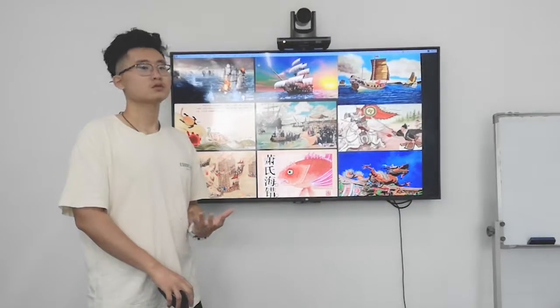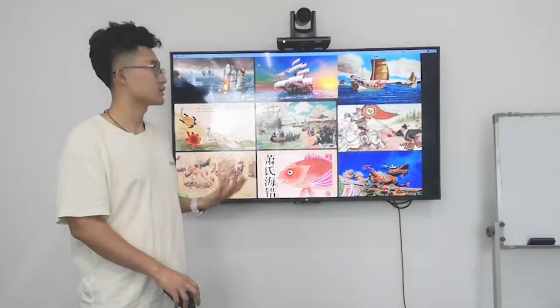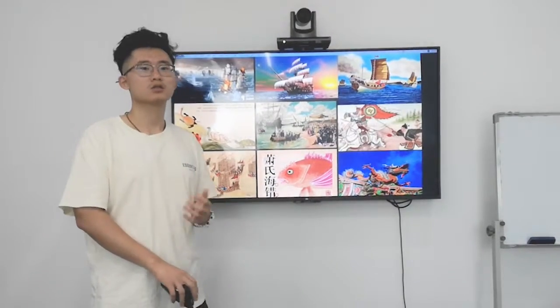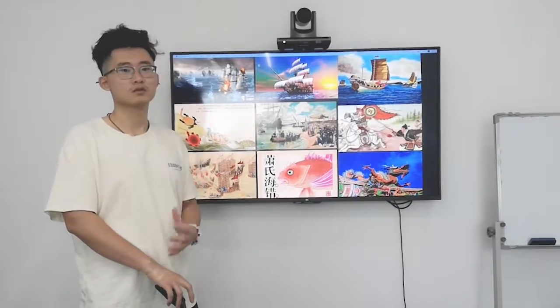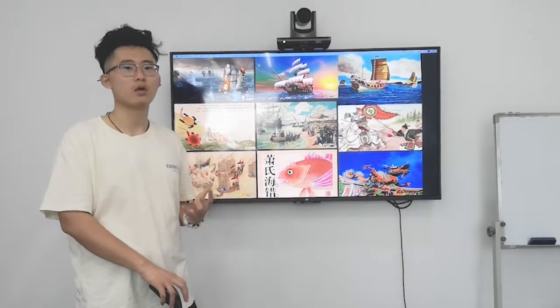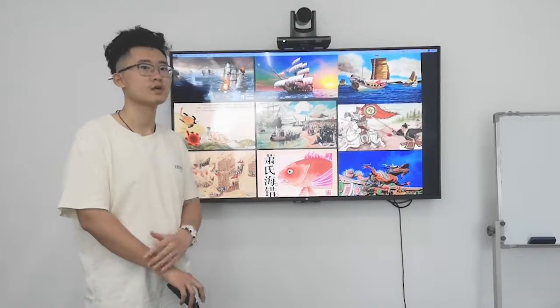The background story of this game is based on the 15th to 16th century, which is the age of exploration in history.